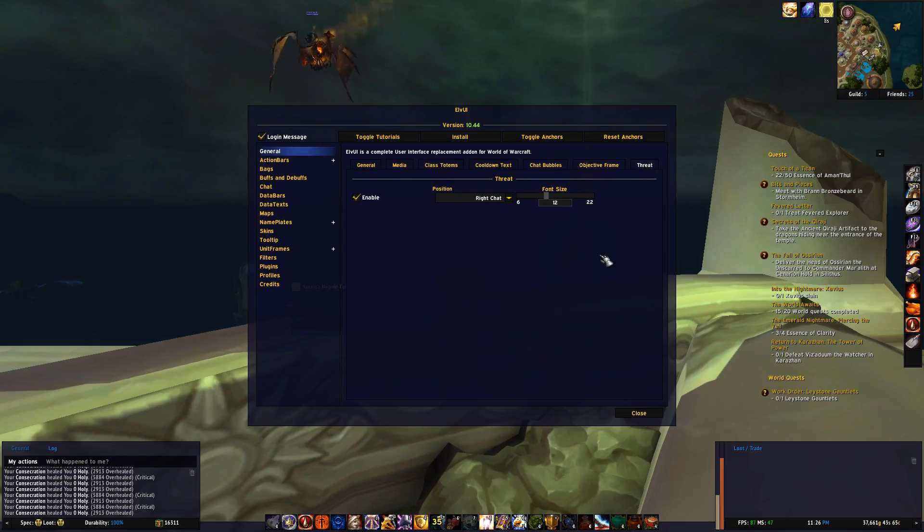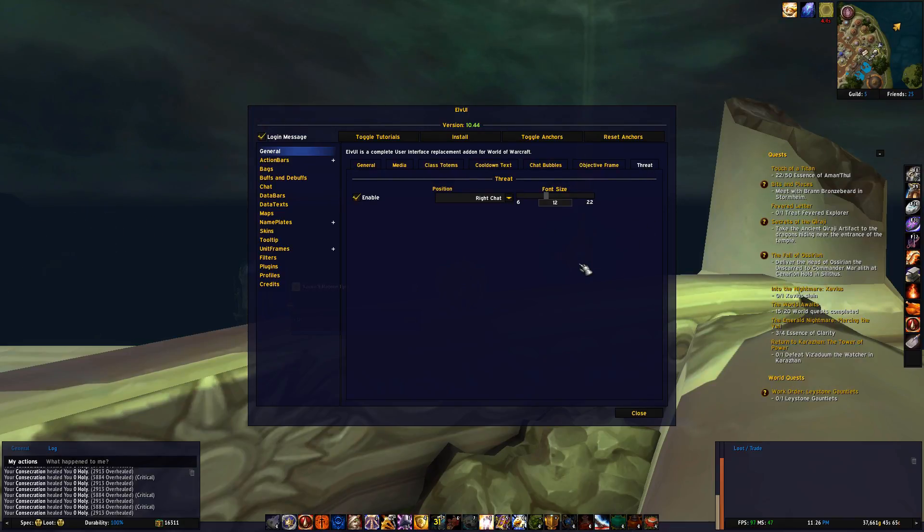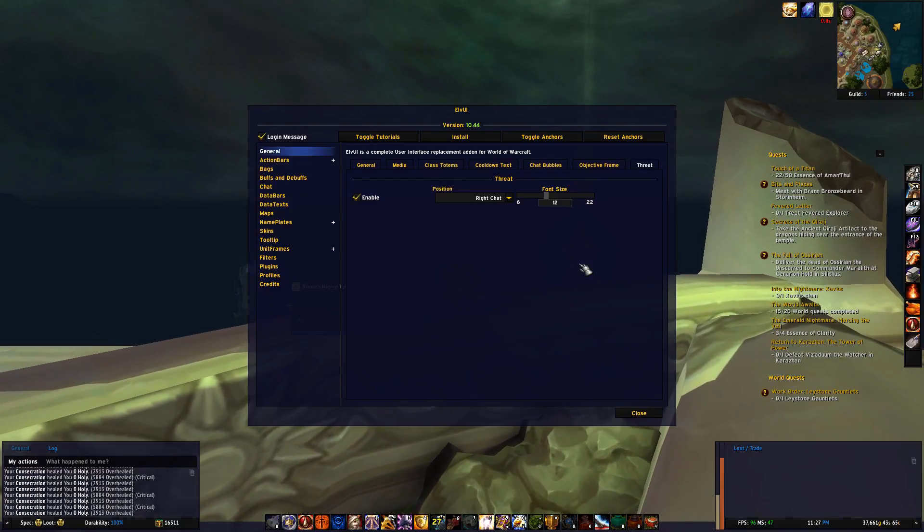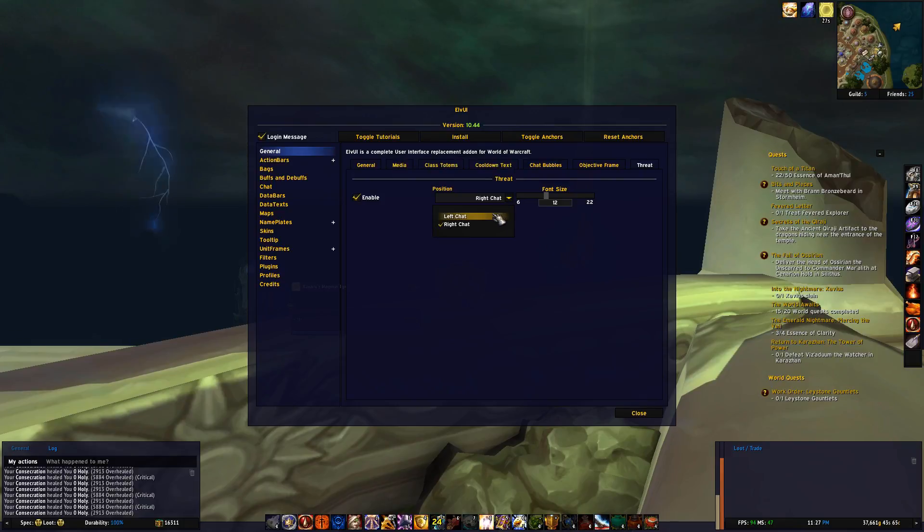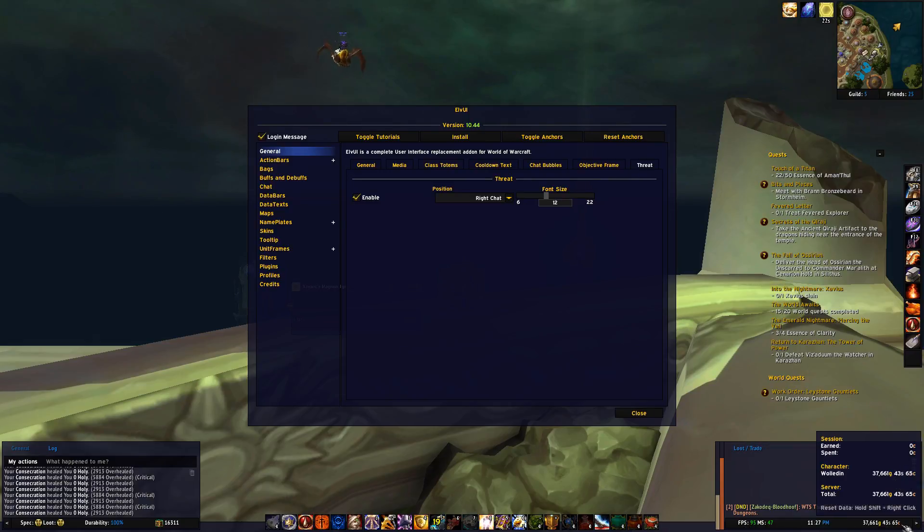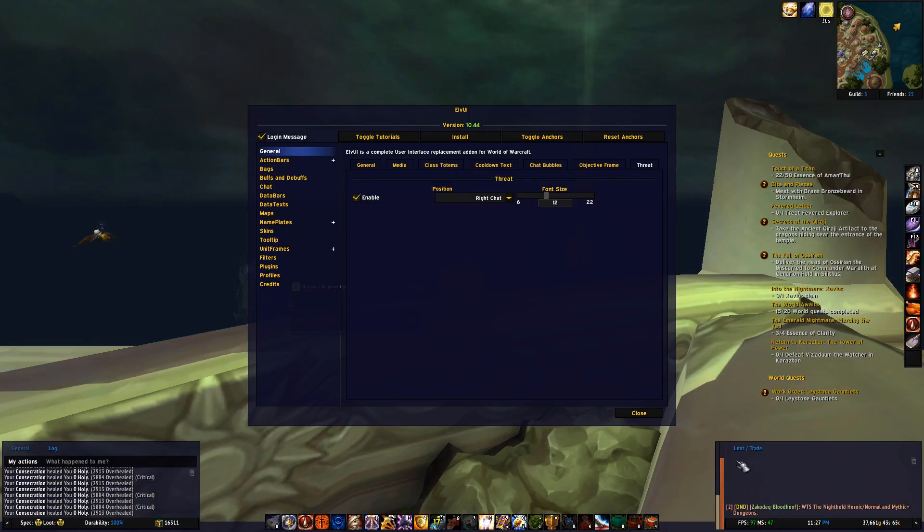And finally we have threat, and this is one of the features enabled by ElvUI since I chose tank as my layout in the installation. This is just to see the threat level of my current target, and you can for example choose if you want to be on the left or right chat. And then when you're in combat it will replace the data text here with a threat bar instead.